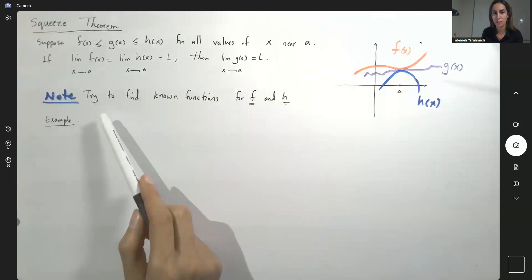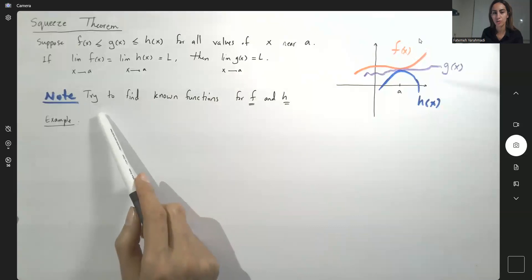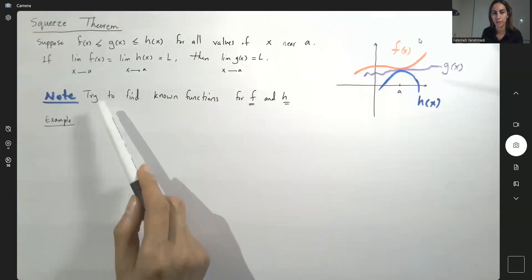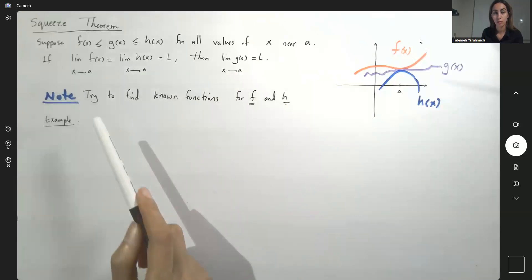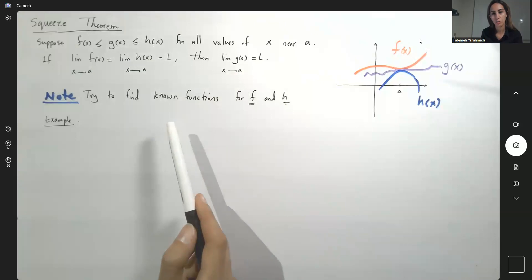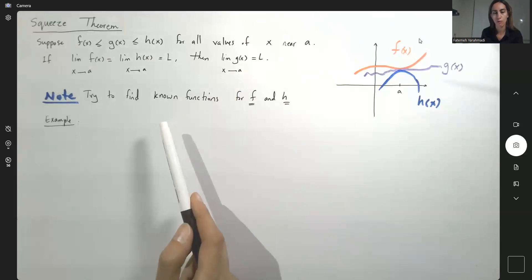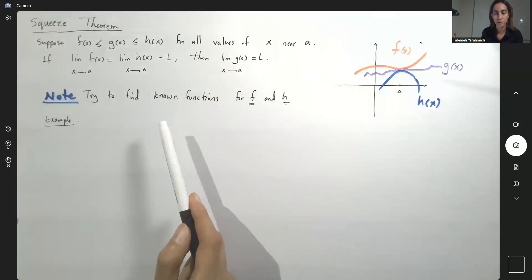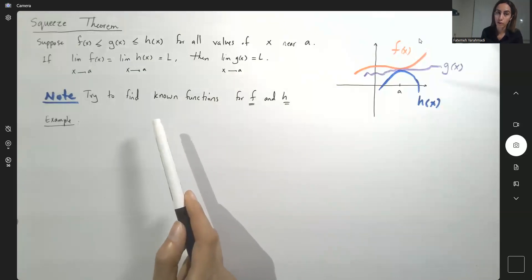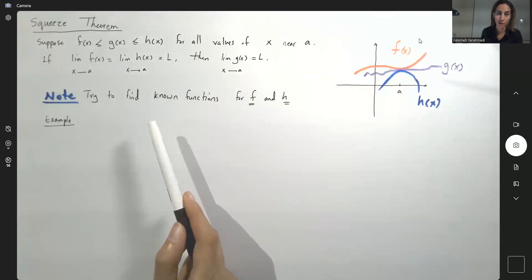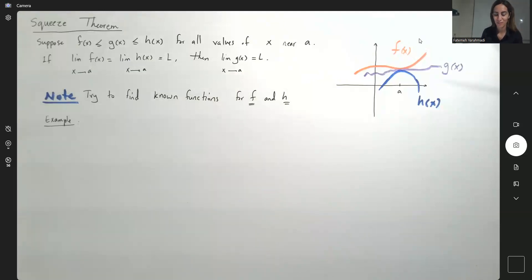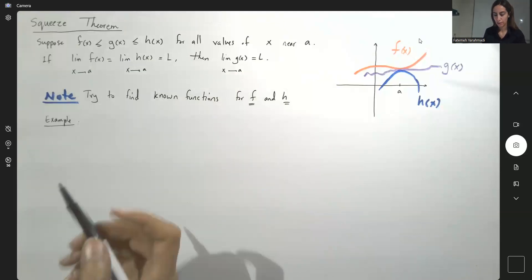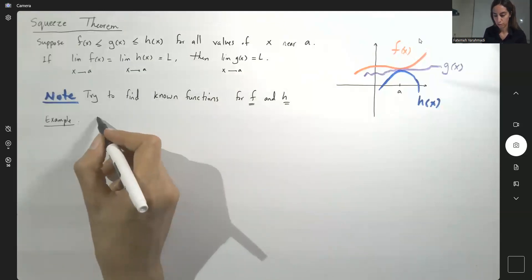It's a common challenge for students to find these two functions, f and h. My recommendation is to always look for parent functions — known functions that you already know how they behave. Let's take a look at this example.